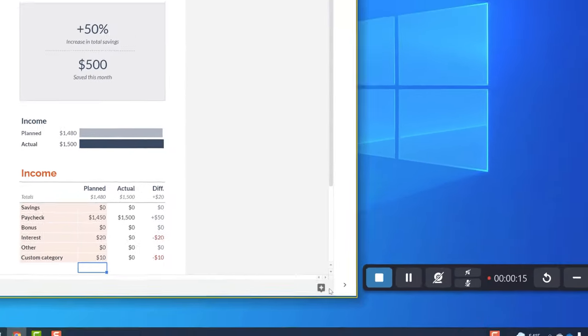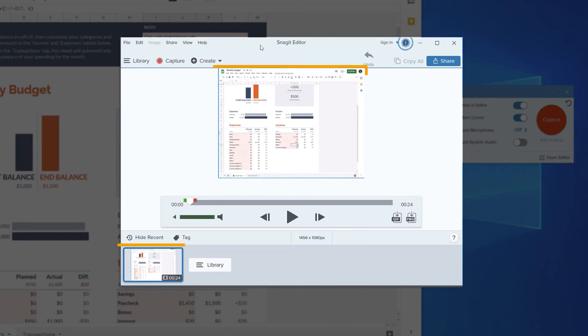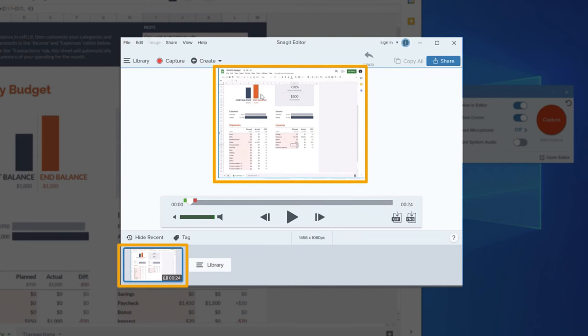Once you're finished, hit the stop button. The video will automatically show up inside of the Snagit editor.